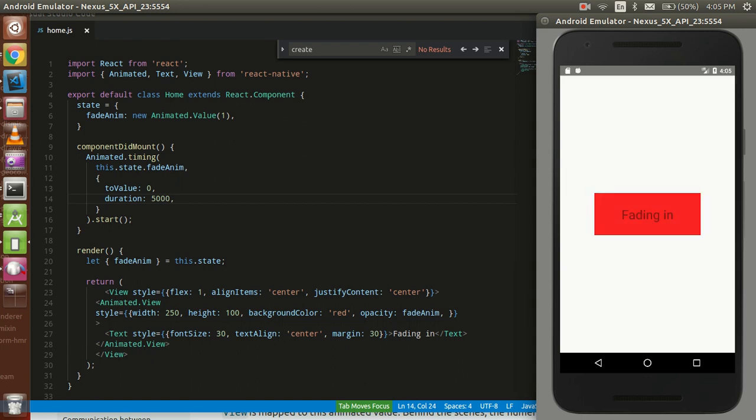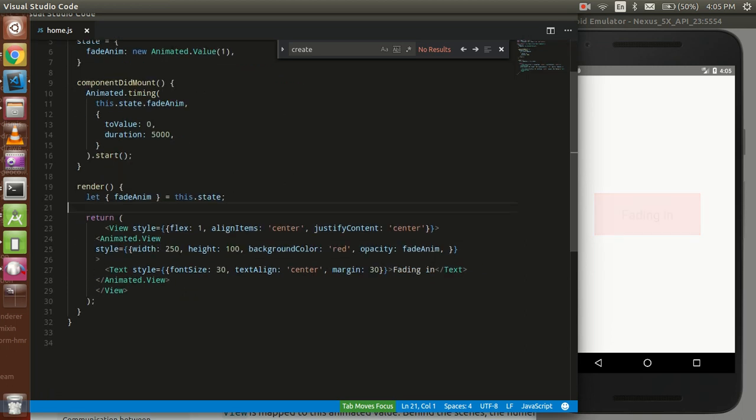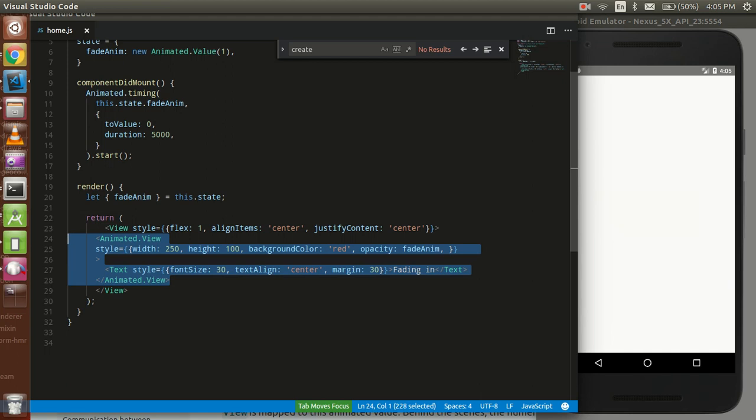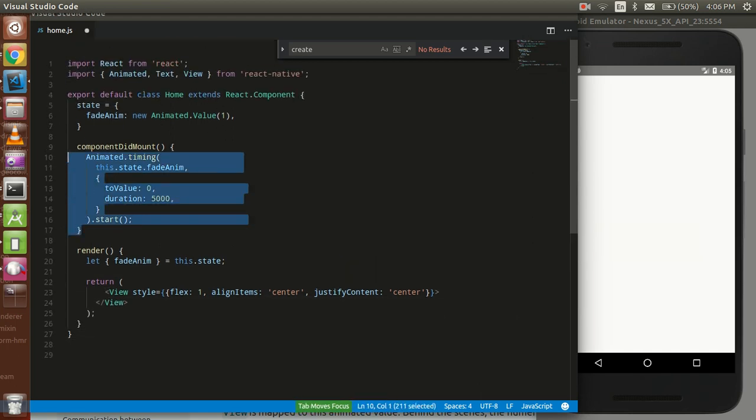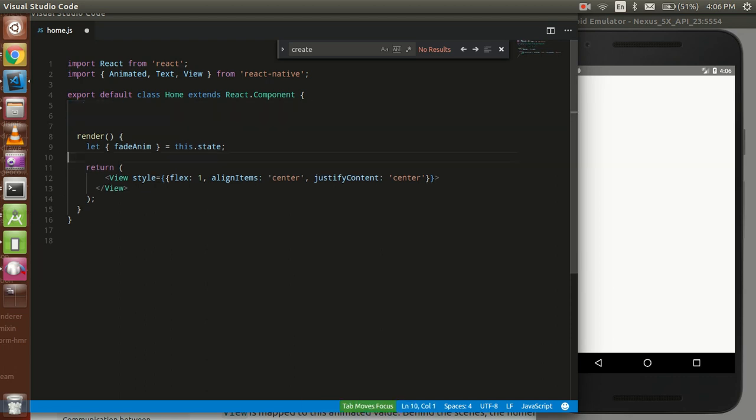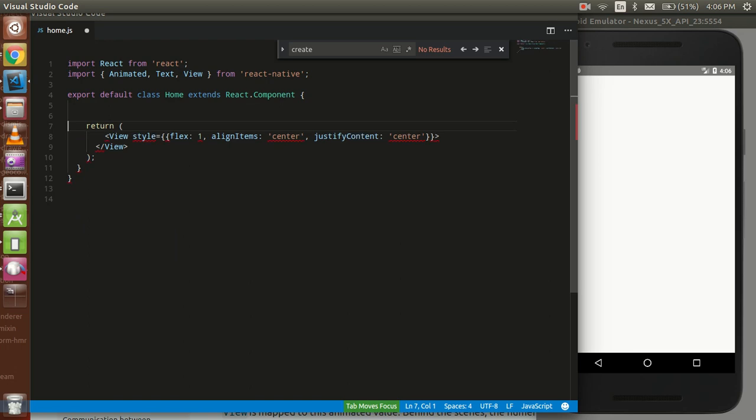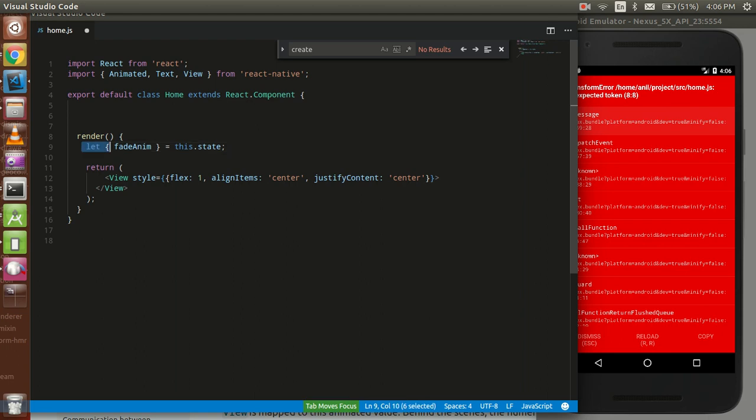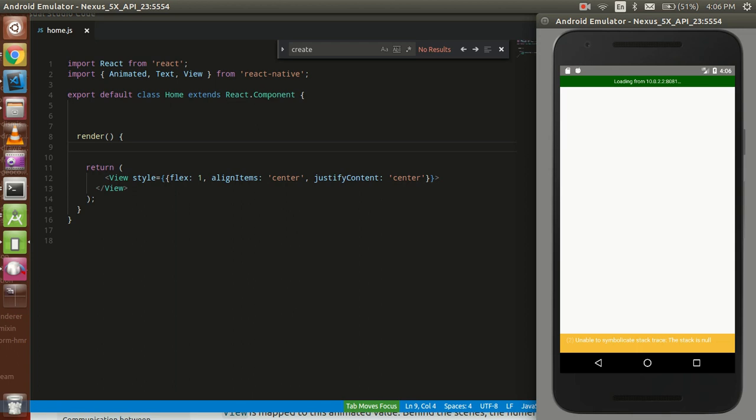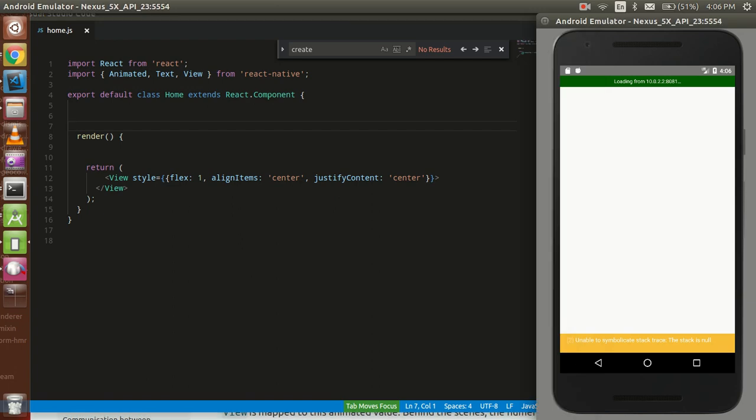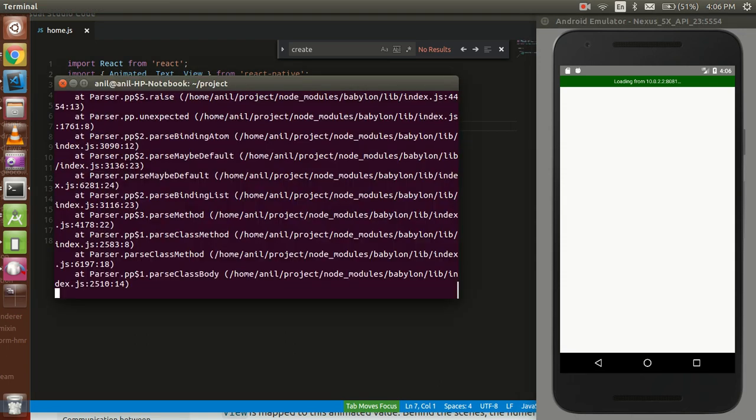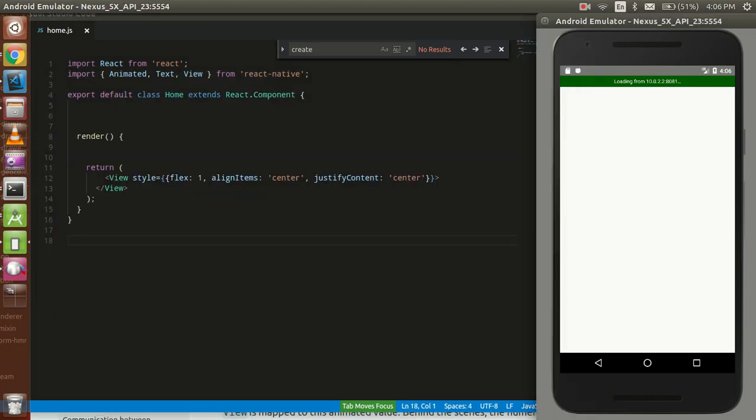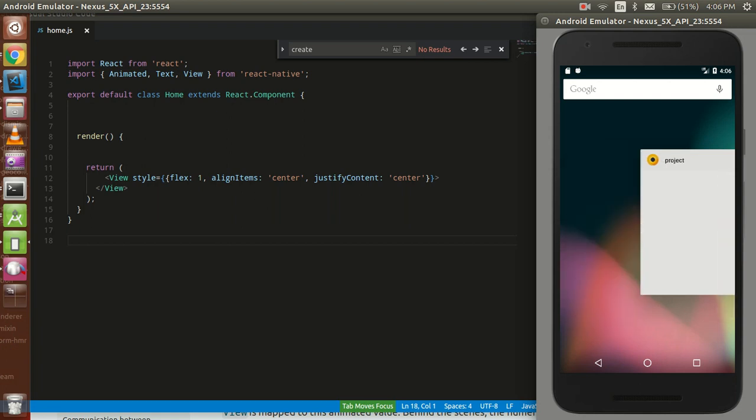So let's get started. First of all, I'm going to delete the code so that we can make it from the very scratch and you can understand it very well. Let me just remove the whole code. I have to put render here. Now you can see there's a blank screen, there's nothing on the screen. So let's just restart this project.